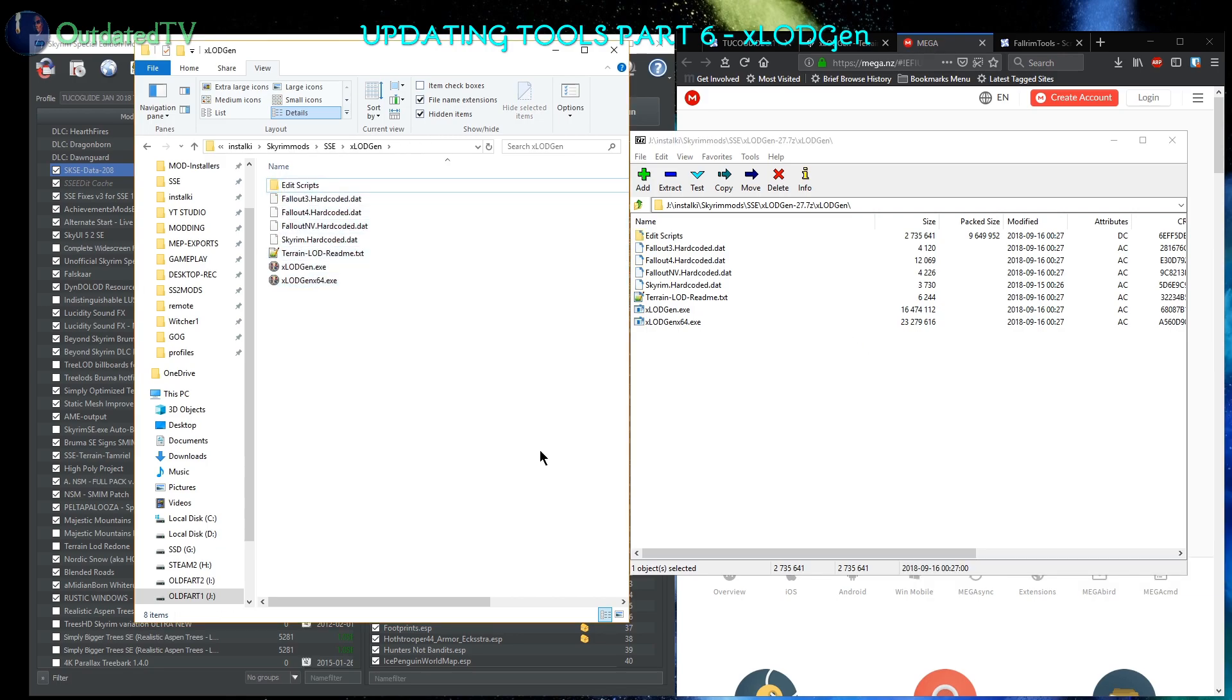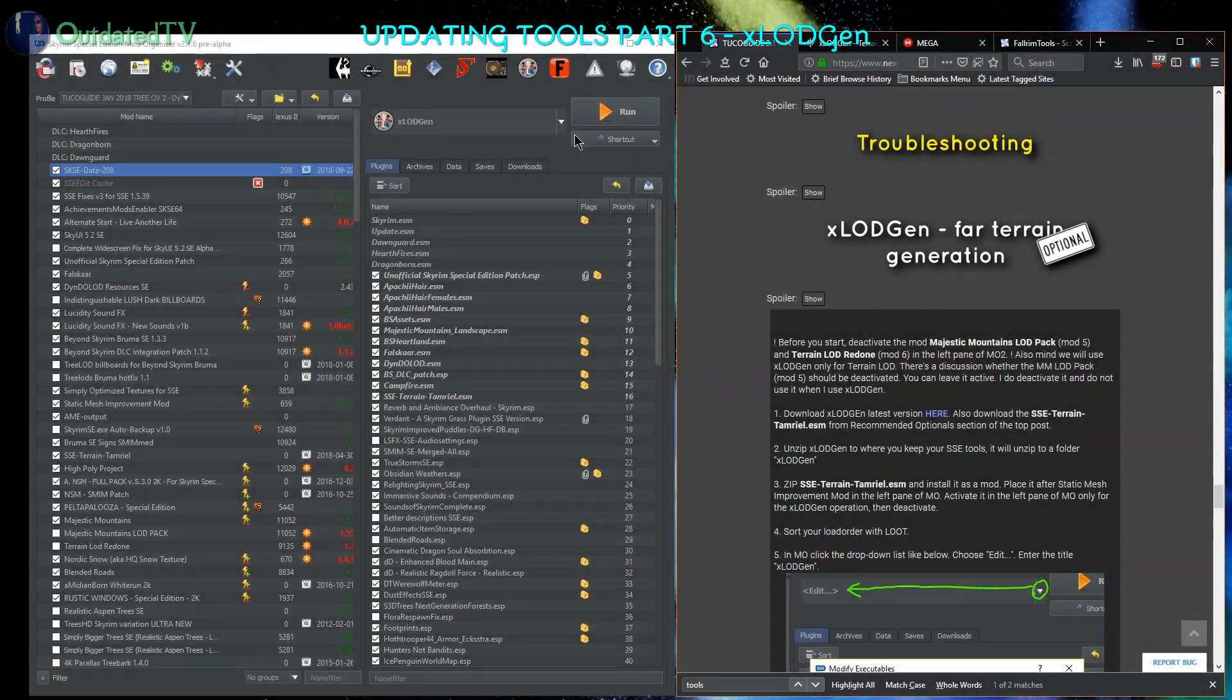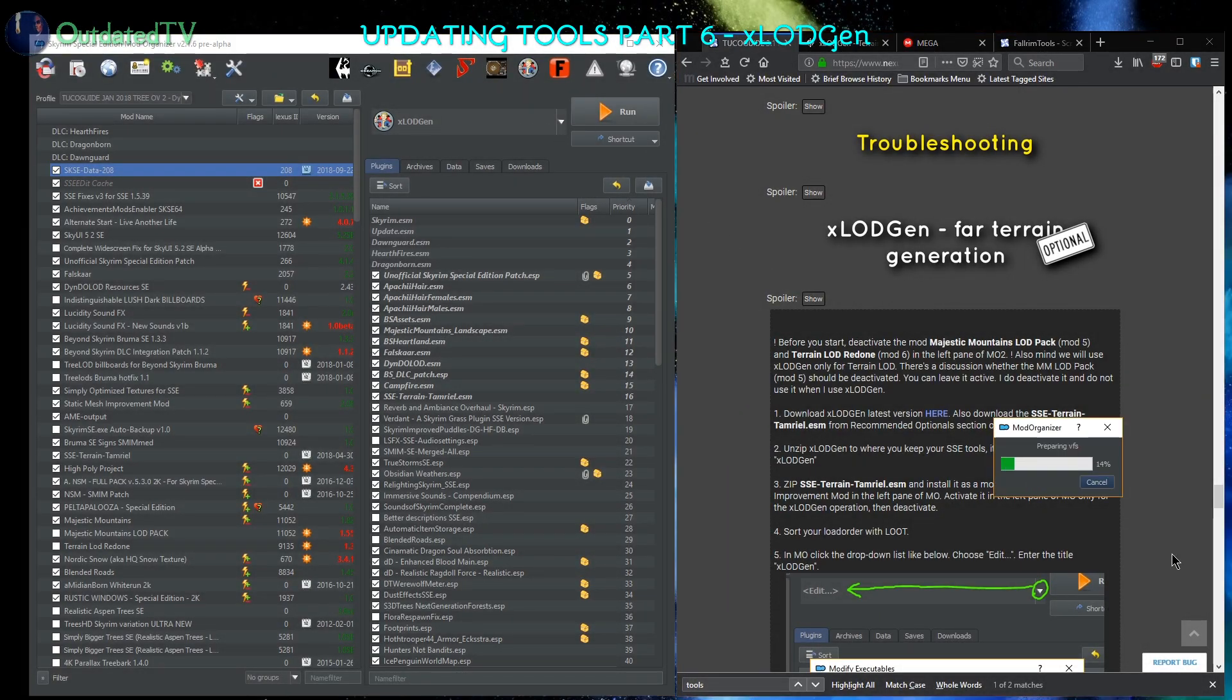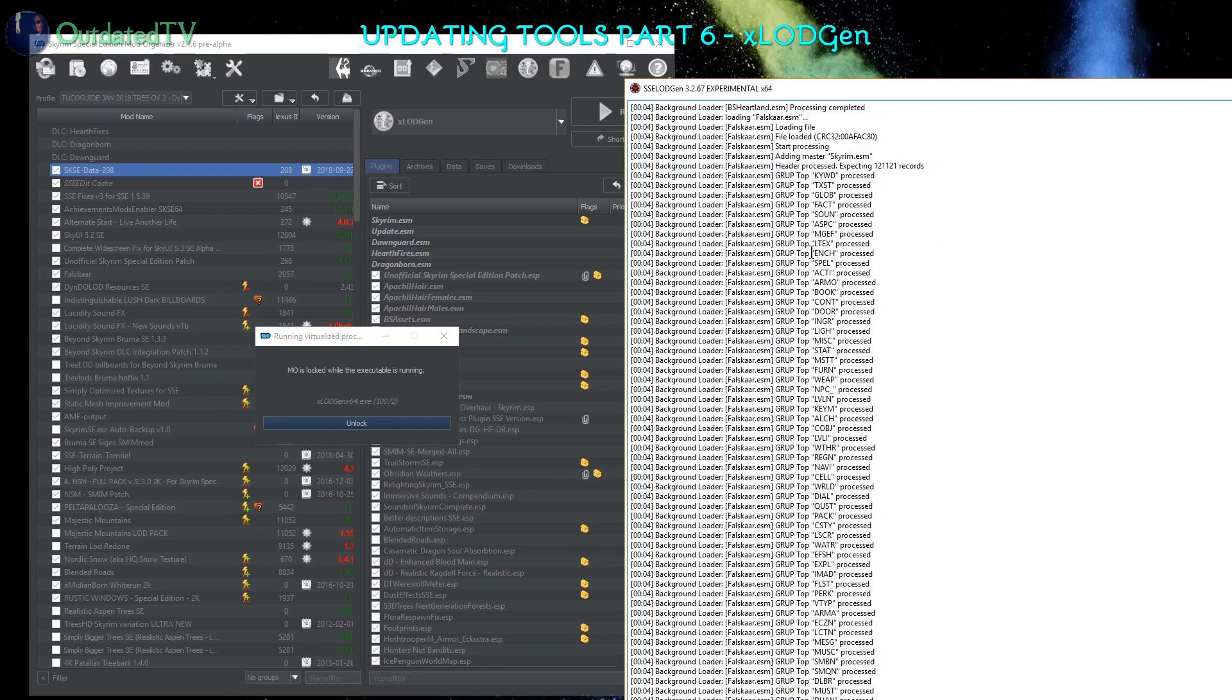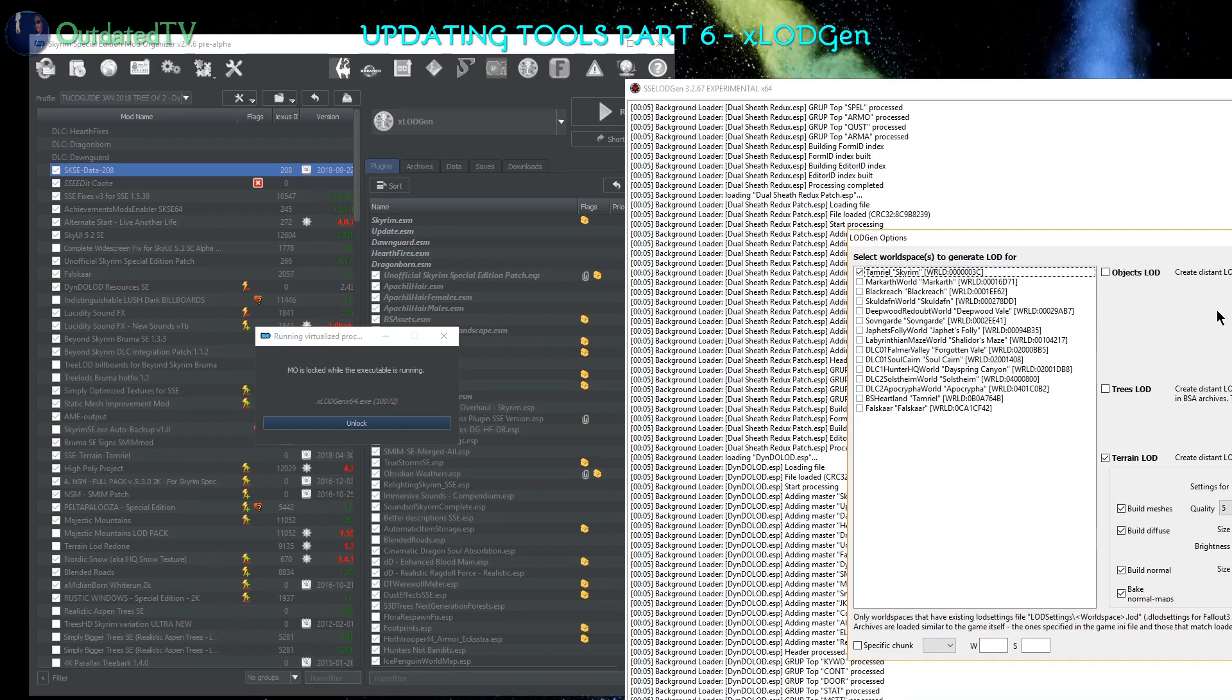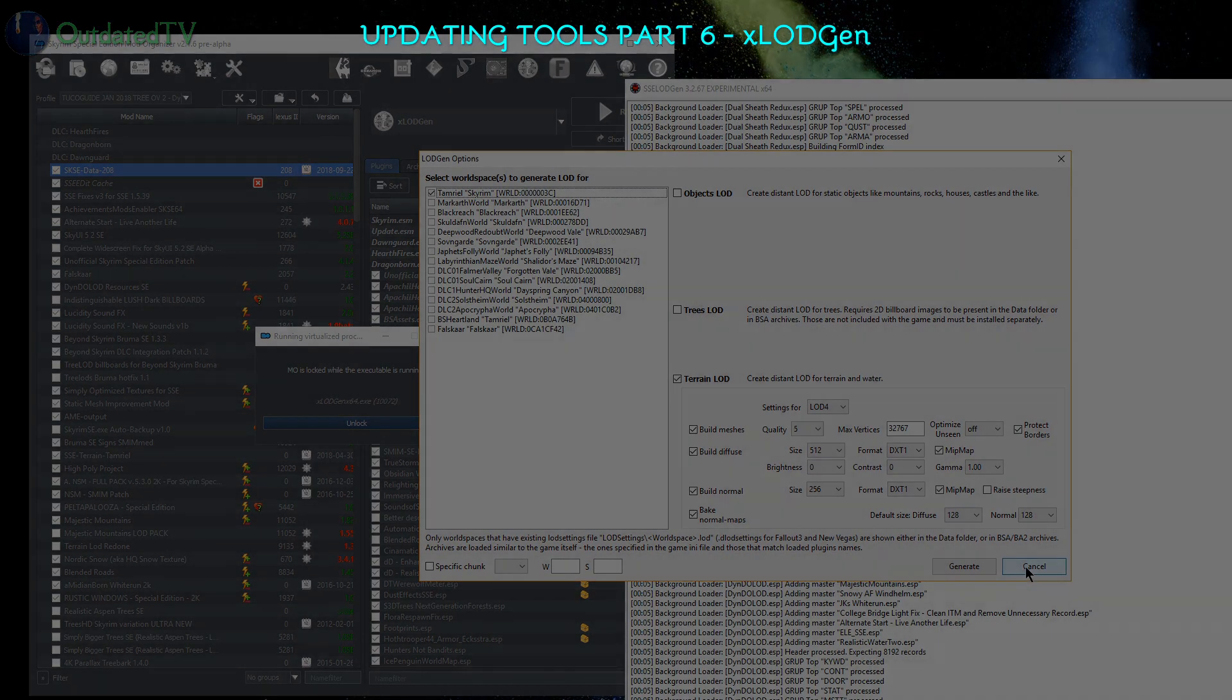So xLOD Gen was now updated. Let's see if it still runs. Took a couple of seconds, then it started. As you can see, it's based on xEdit 4.0.3, and here it is. xLOD Gen newest beta version is now updated.